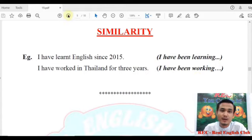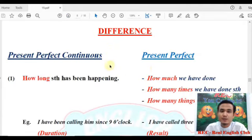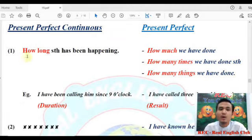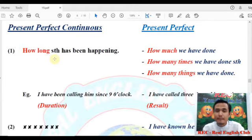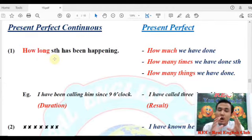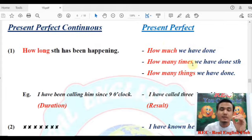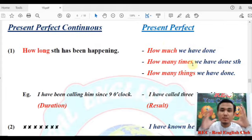Next question — what is the difference between Present Perfect Continuous and Present Perfect Tense? In terms of present perfect continuous: how much we have done, how many times, how many things — these are for present perfect tense.